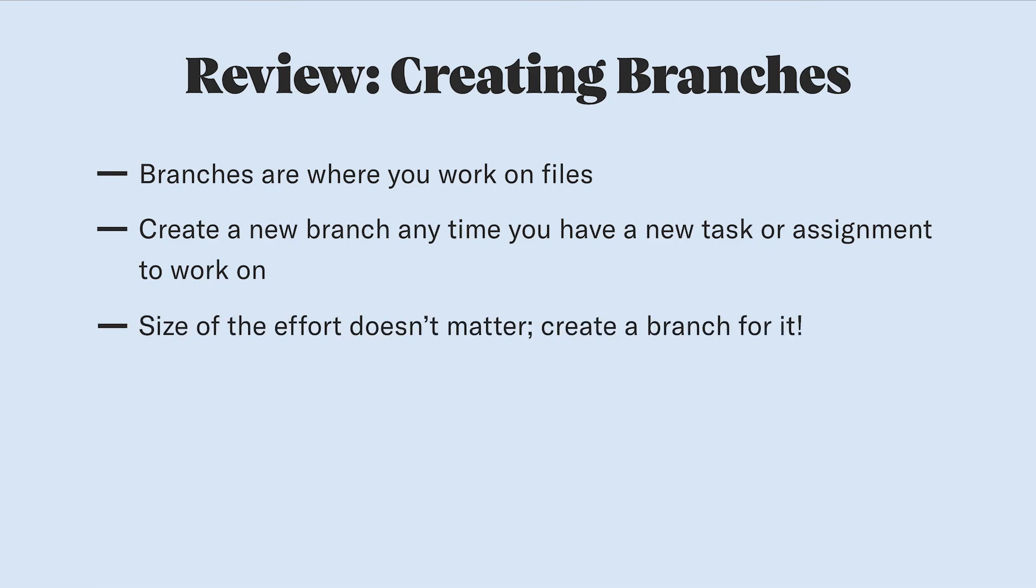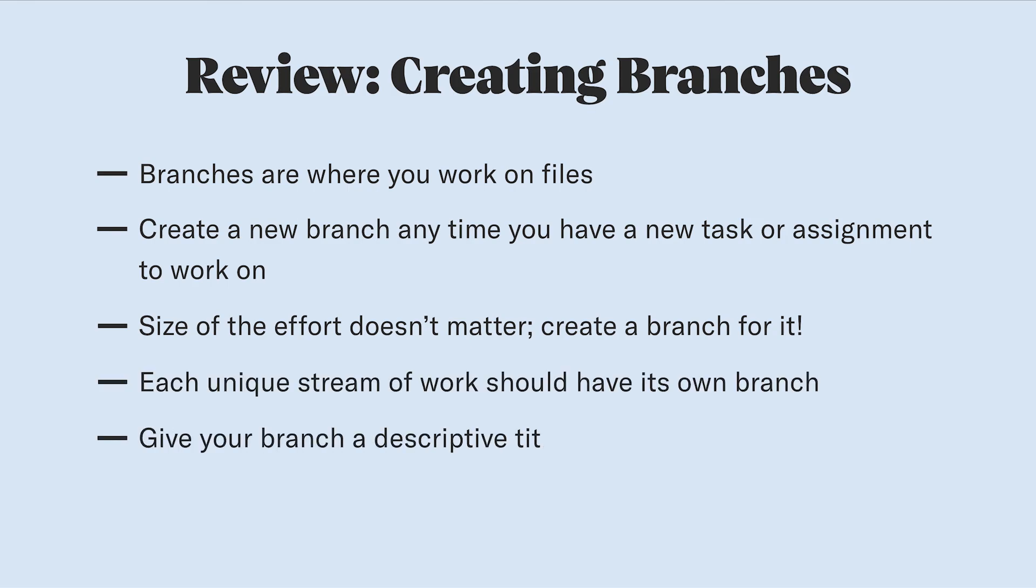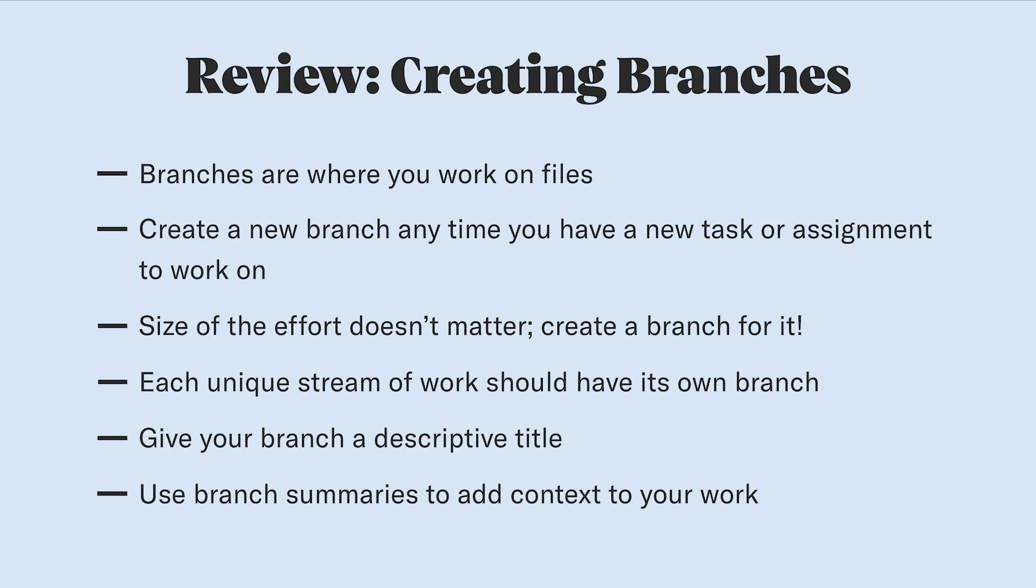It doesn't matter how small or large the effort, or how many branches you already have open. Each unique stream of work should have its own branch. Give your branch a good title by including a short description of what you'll be working on, and add more context by filling in the branch summary.